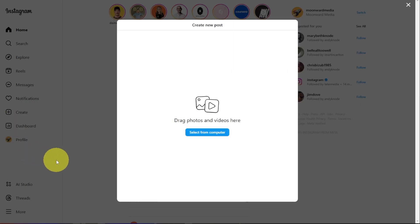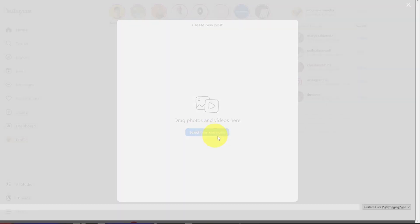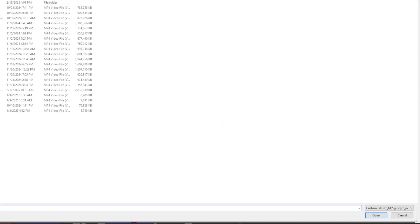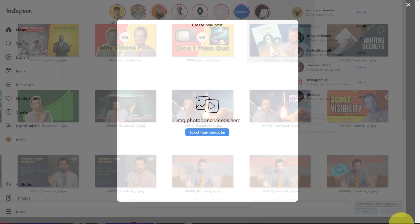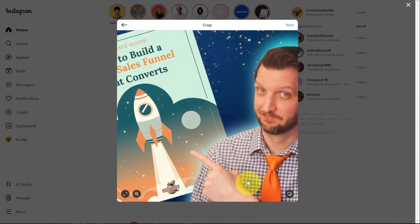So we click on that, and then you can either, if you have the photo already in a folder, you can just drag it over there or you can select from your computer and open that up.